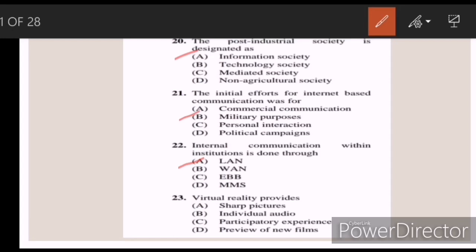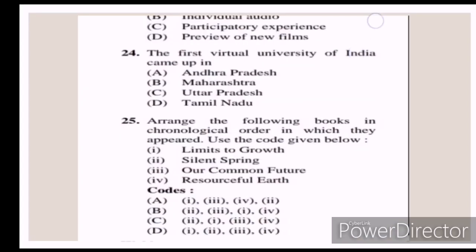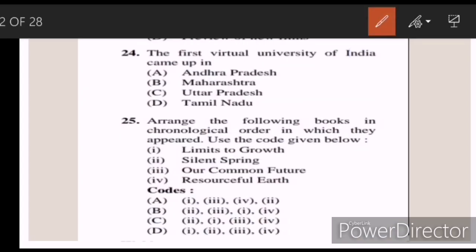Twenty-three: virtual reality provides — Answer C — participatory experience. Twenty-four: the first virtual university of India came up in — Answer D — Tamil Nadu.